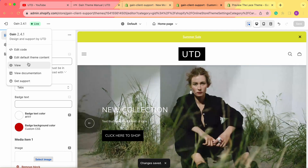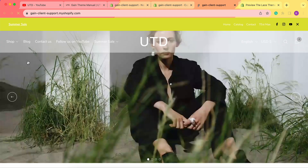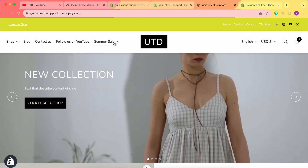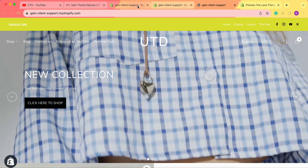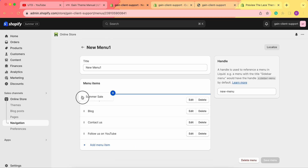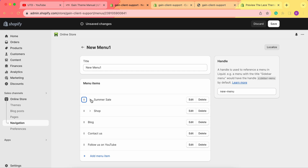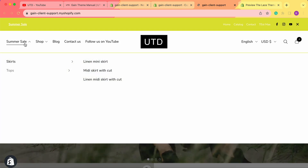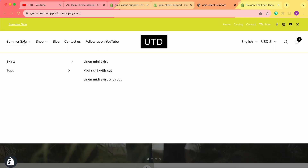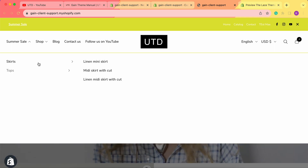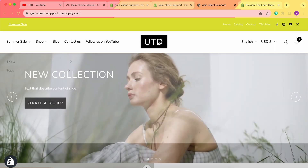Let's view our store. The summer sale menu appears last in the order. To change the order, go to your Shopify admin panel and move it up. Save the changes and take a look at the store again — summer sale is now first in the order. We can see the skirts, tops, and products displayed underneath it.